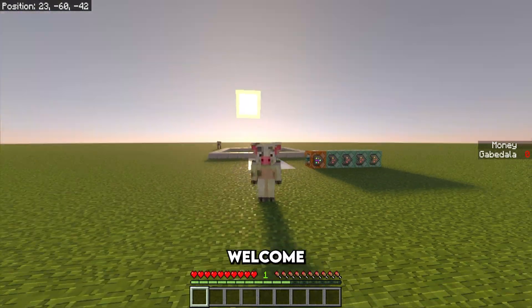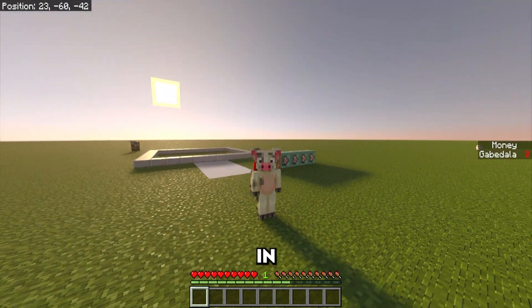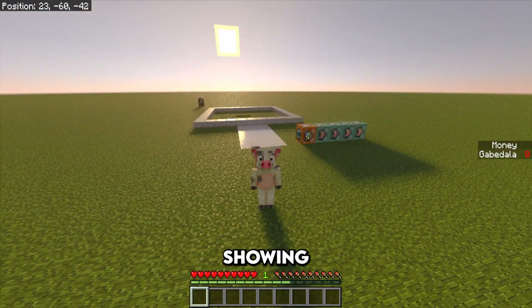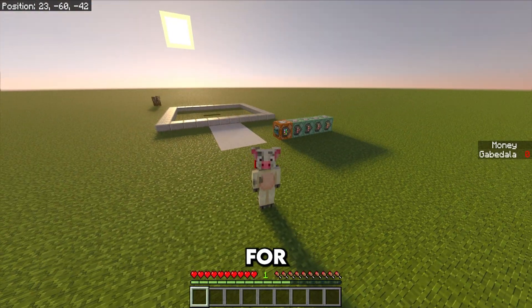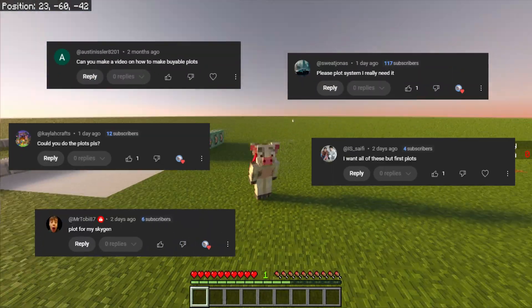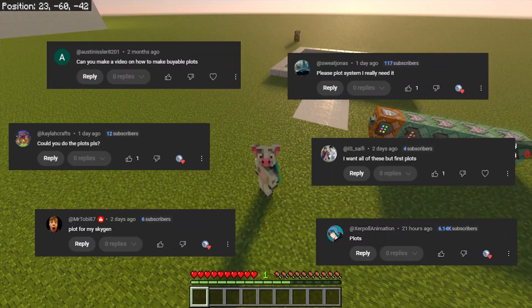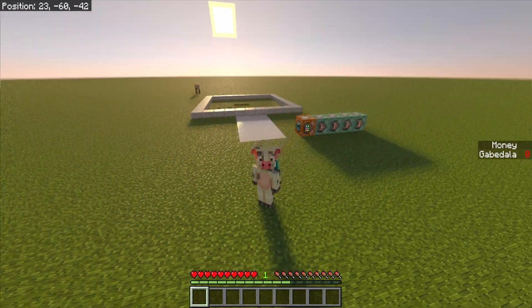How's it going, everyone? My name is Gabe, and welcome back to another Minecraft tutorial video. In this video, I'll be showing you guys how to make your very own plot system for your Minecraft realm or world. A lot of people have been wanting this video out, so here it is — it's finally here.